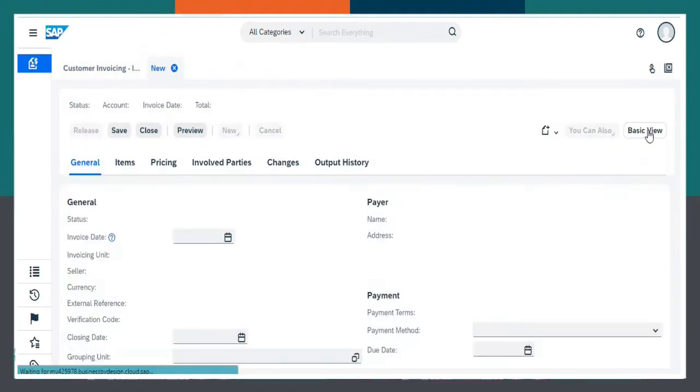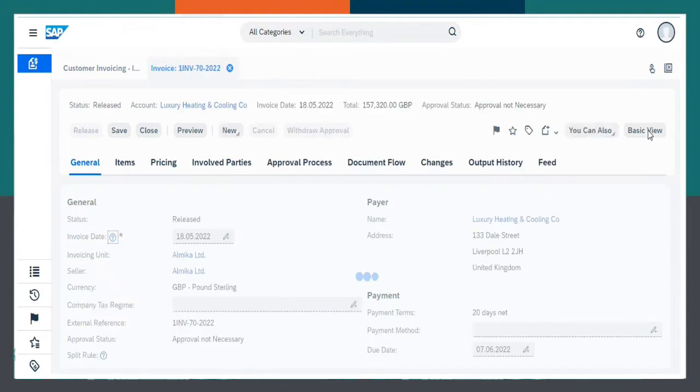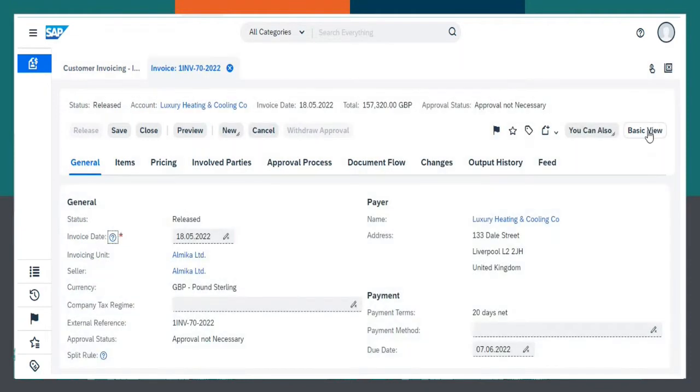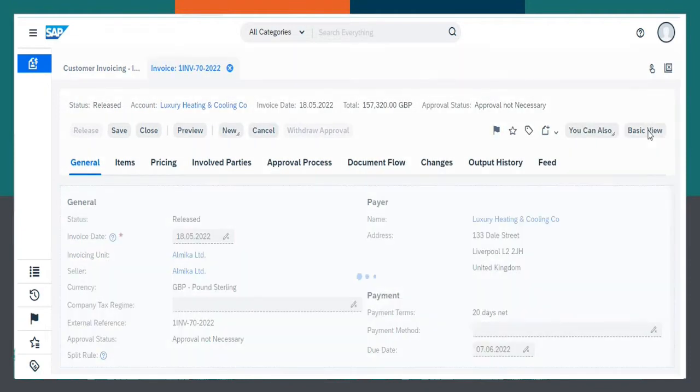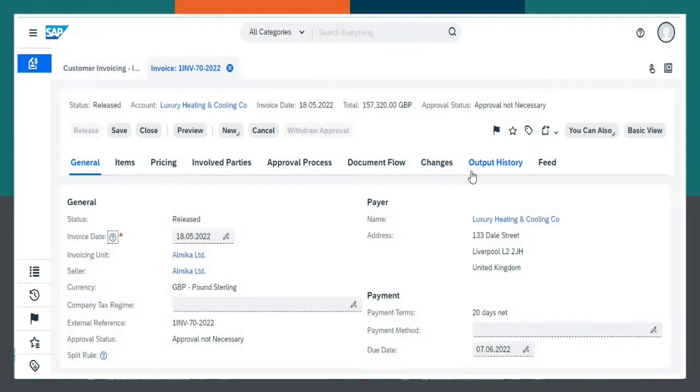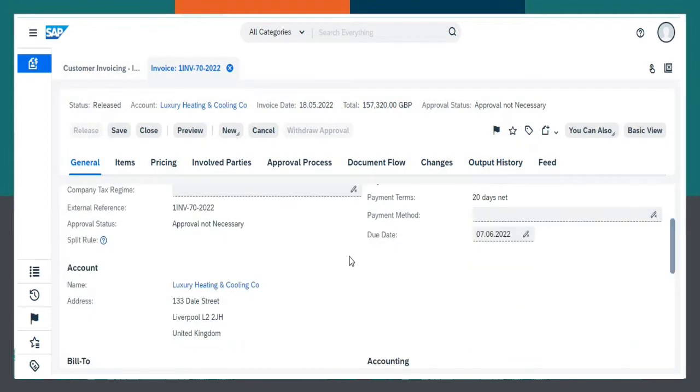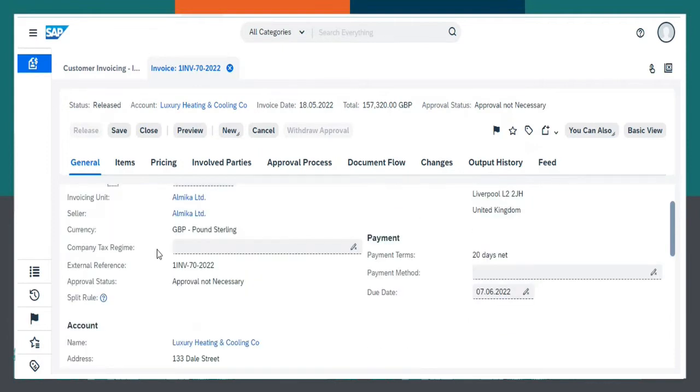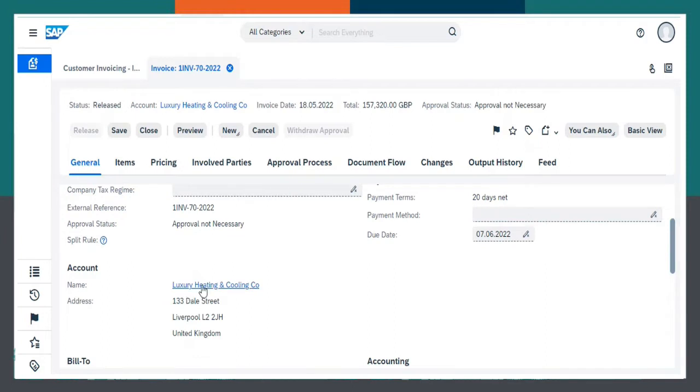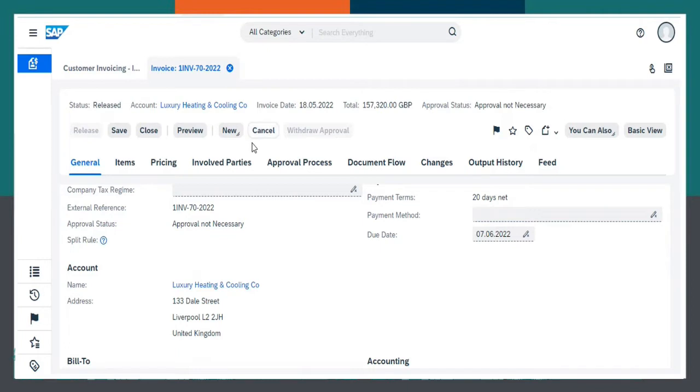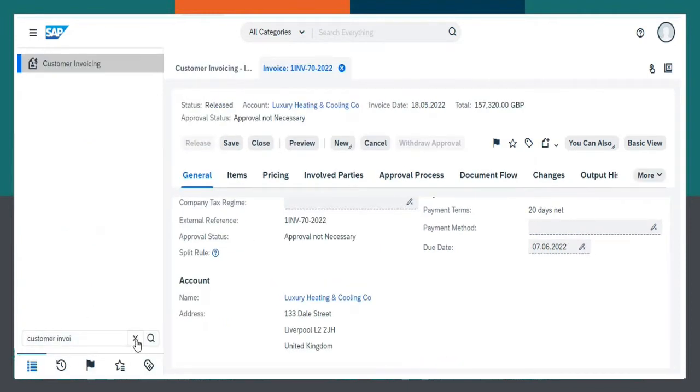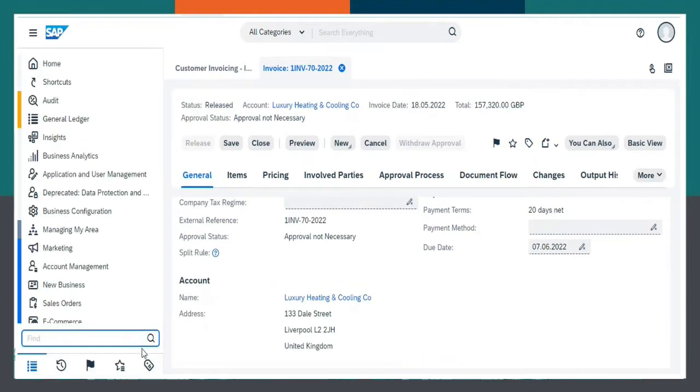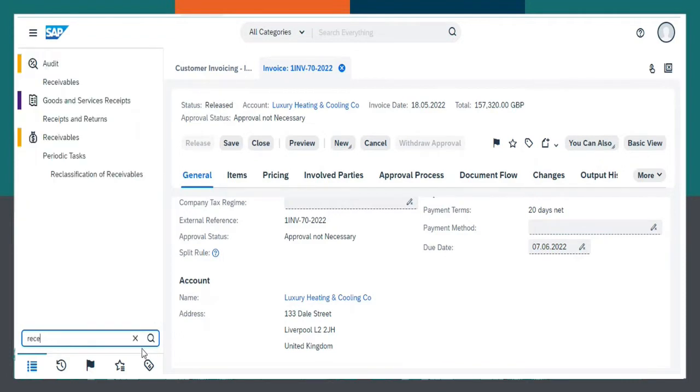View All. Invoice No. 70 with name Luxury Heating and Cooling Co. is created. Now, going to Receivables Work Center.